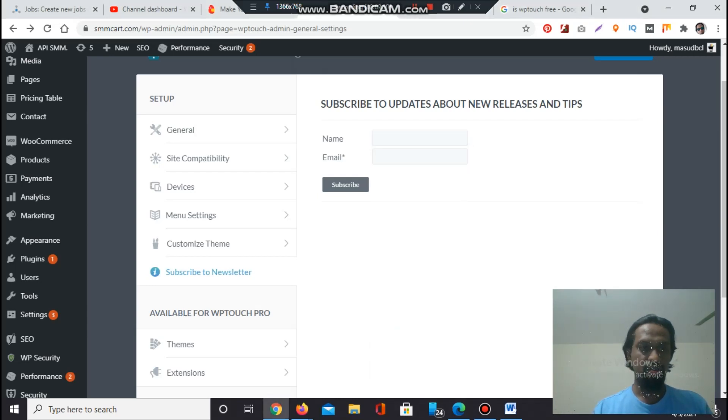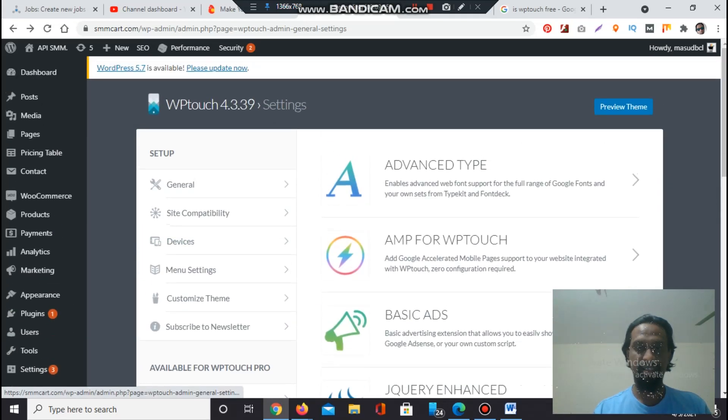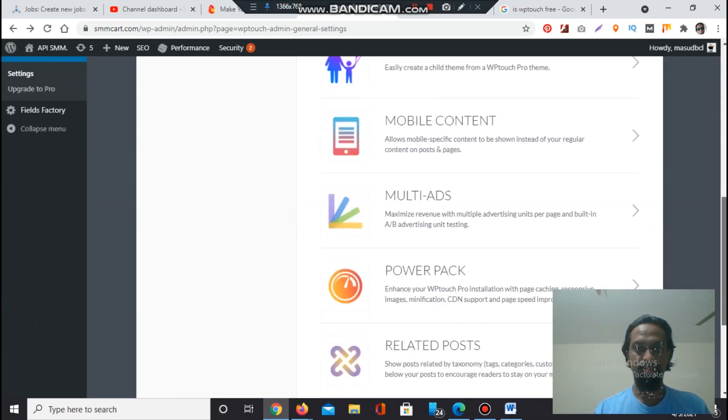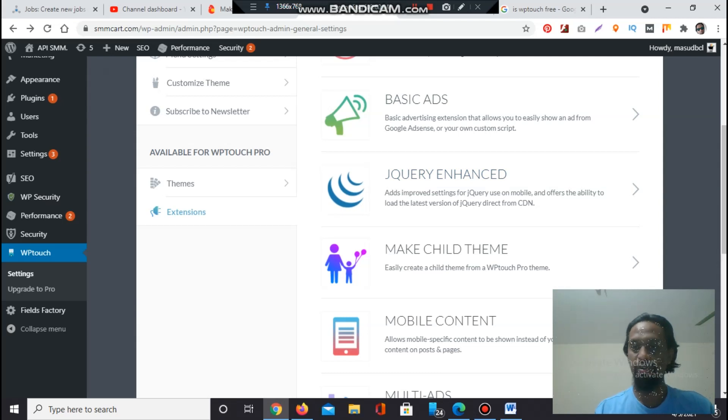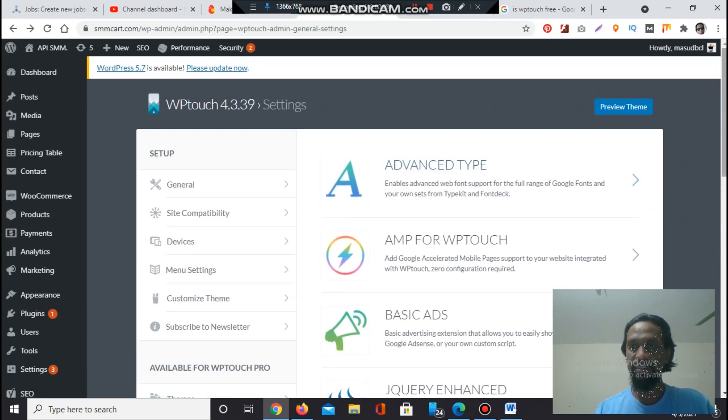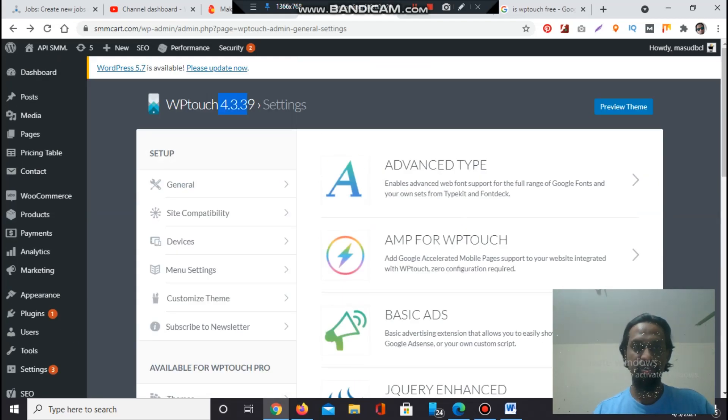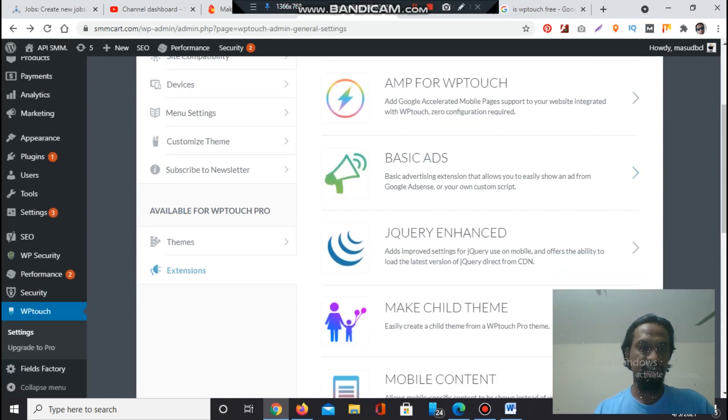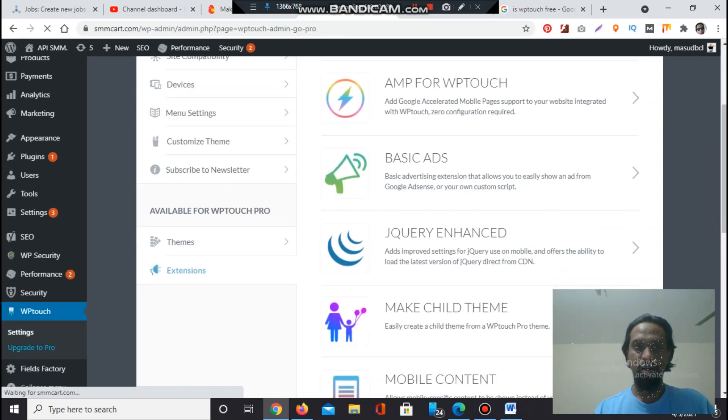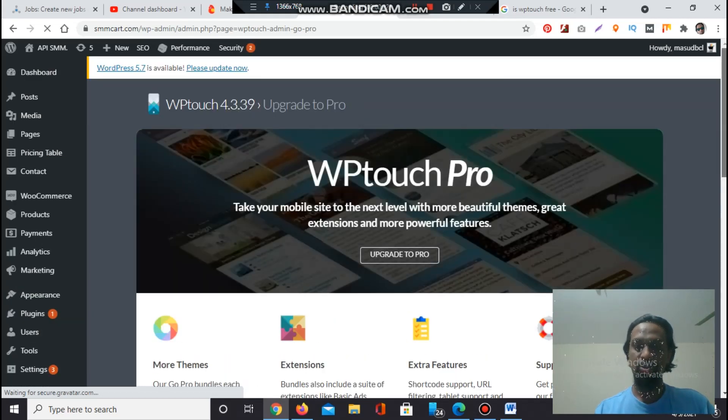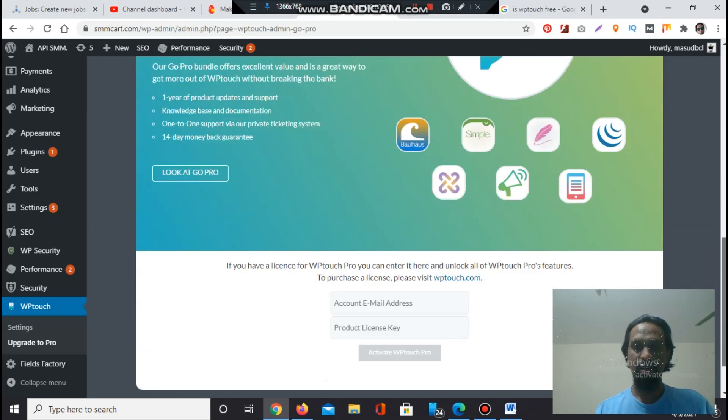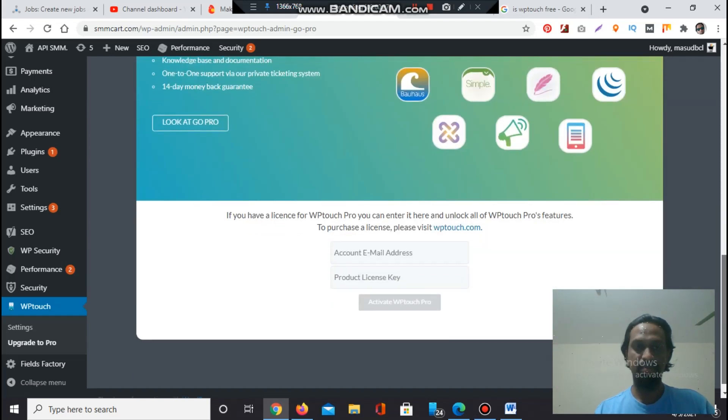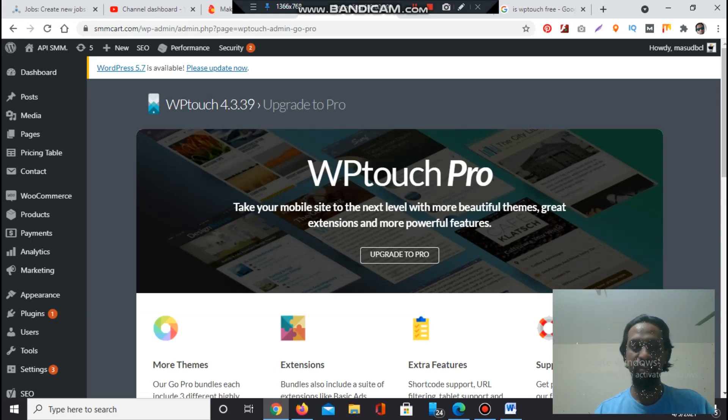So friends, this was the full details. There is one more section available for WP Touch - Extensions. The necessary plugin extensions you will find here. You have to check the version number also - 4.3.39. You can update here also - Update to Pro. You can access your credit card or PayPal to buy the services from this website. After buying the pro version, you will get more facilities.